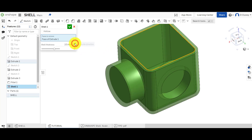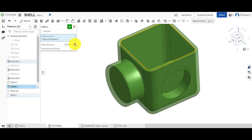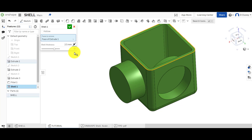If you click on this arrow here, it flips the orientation or direction of the shell — so rather than on the inside, it applies on the outside. The issue with applying the shell on the outside of an object is that you lose your external dimensions, or it increases your external dimensions by the thickness. So if you've defined this cube to be a certain size and apply the shell on the outside, it will get bigger — you have to take that into consideration if using this part in an assembly.